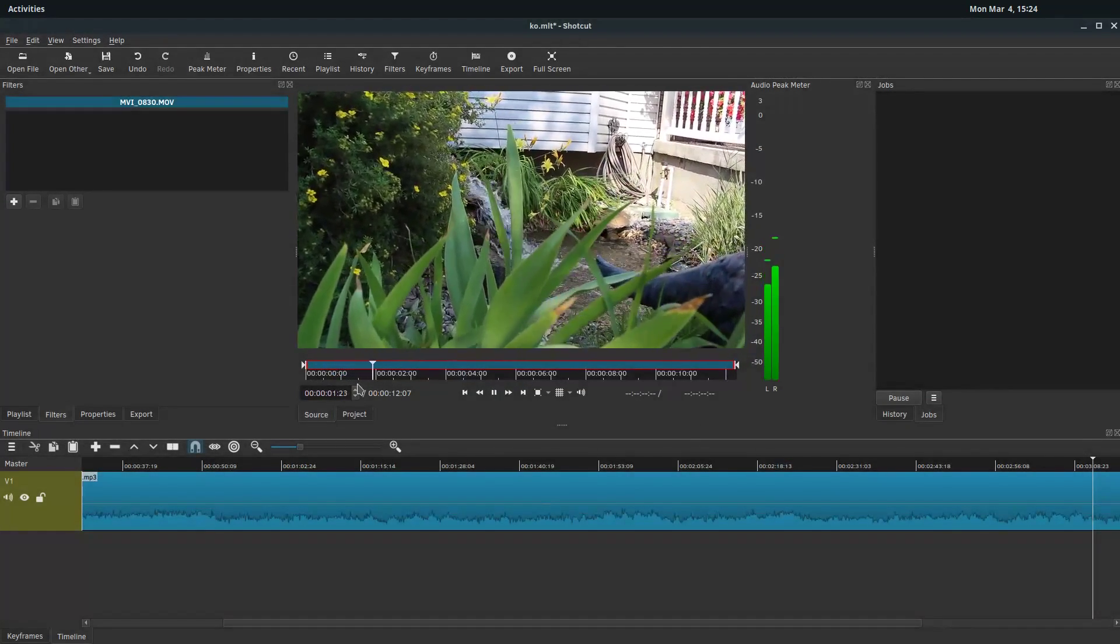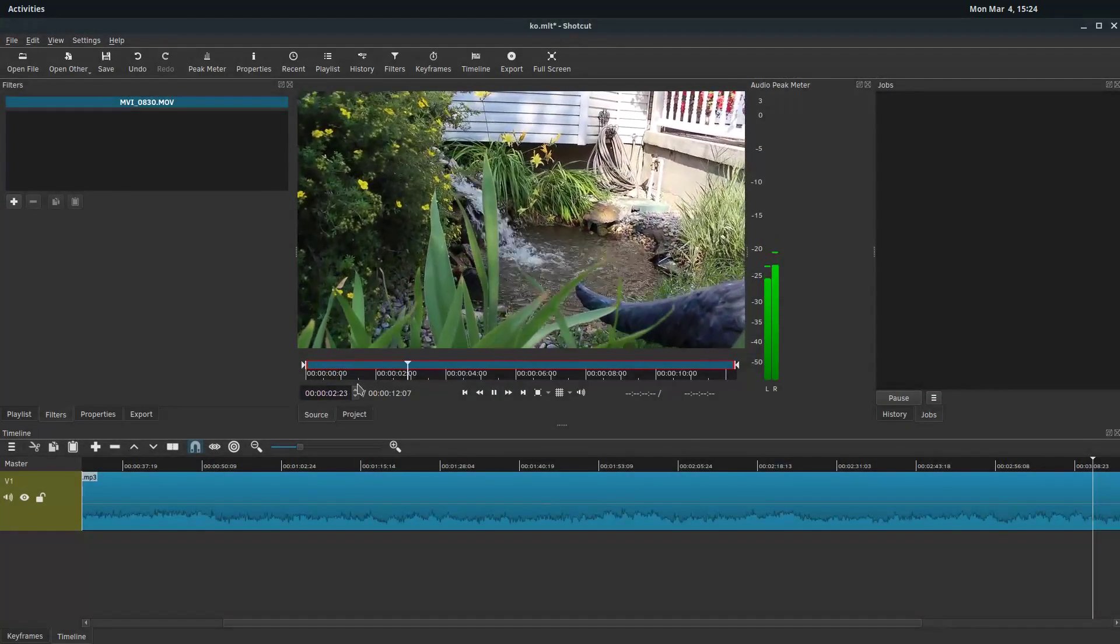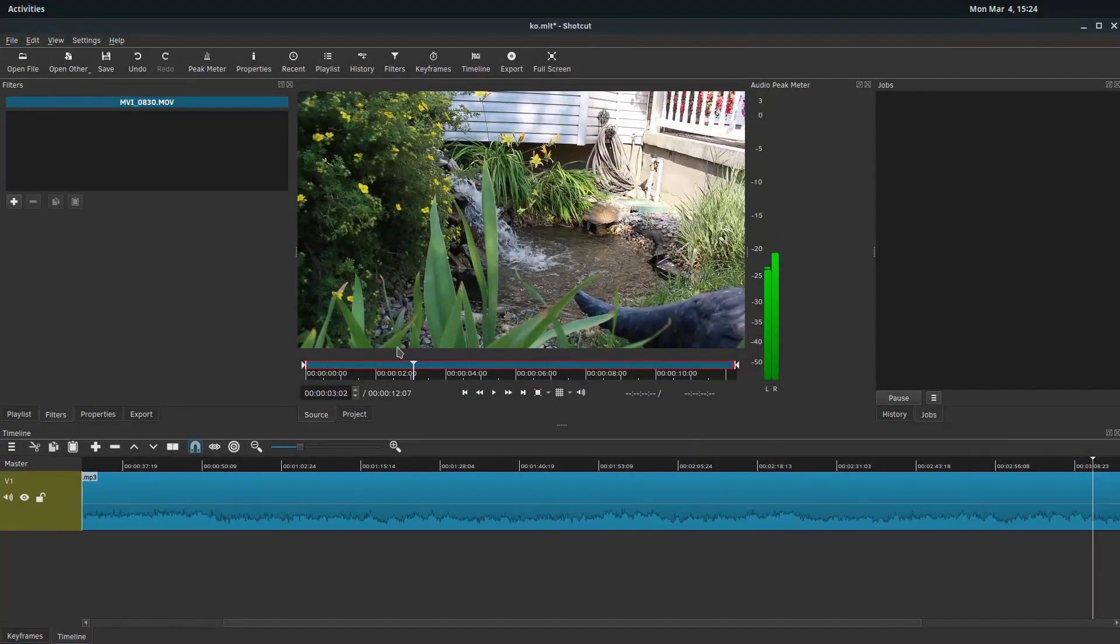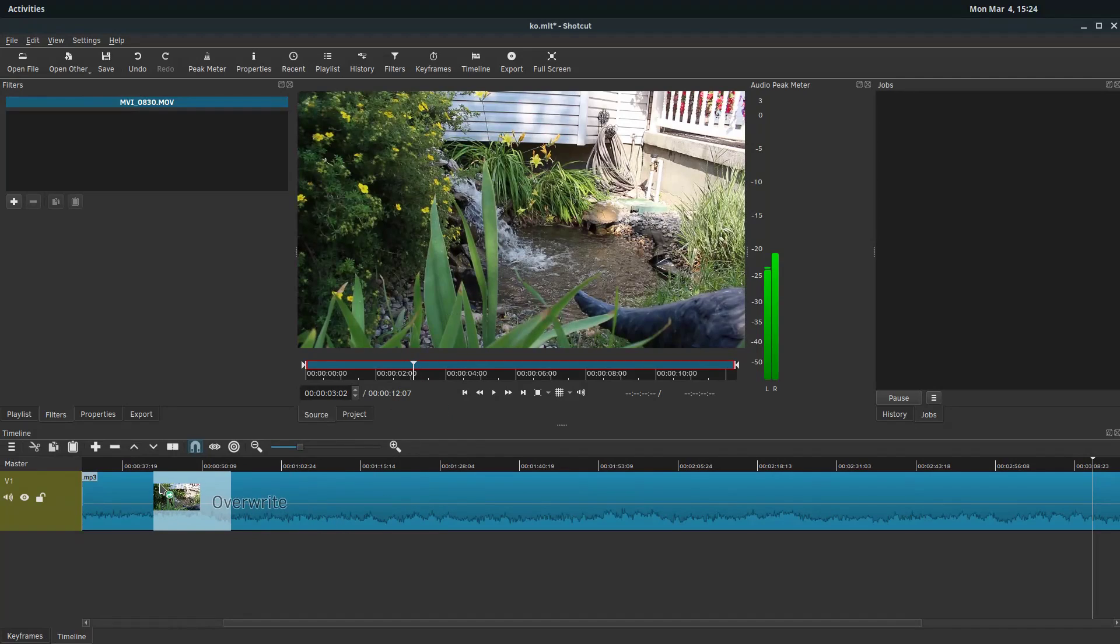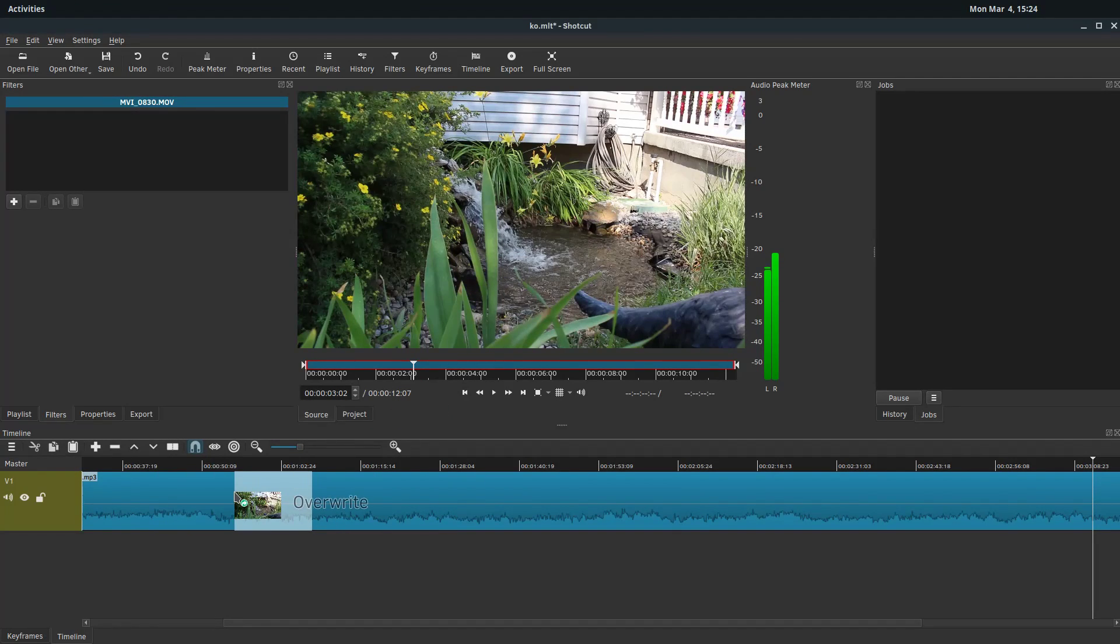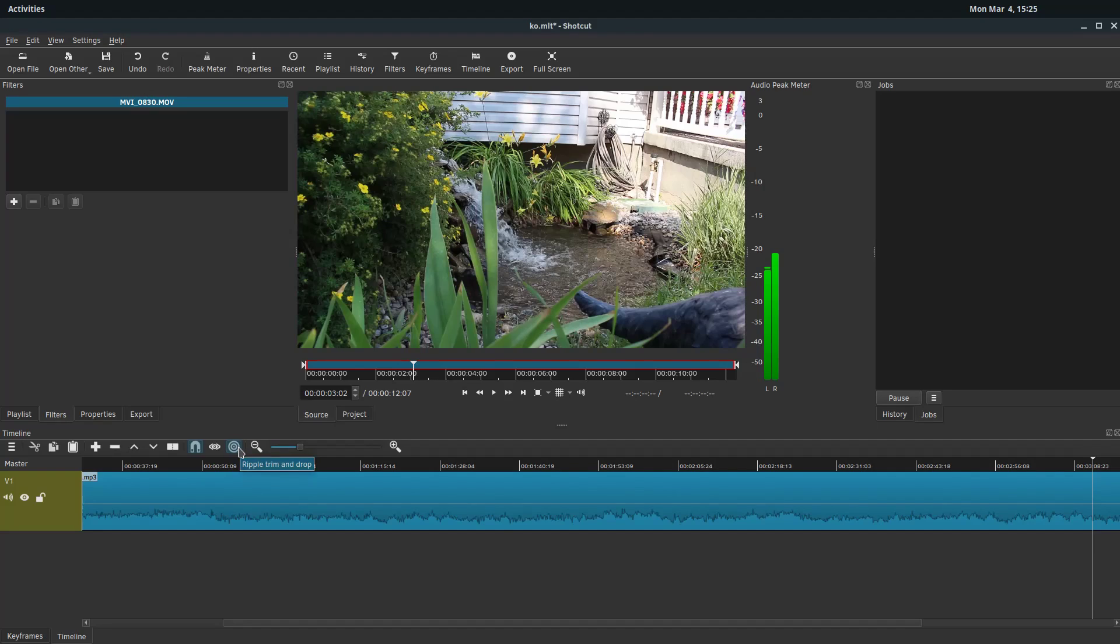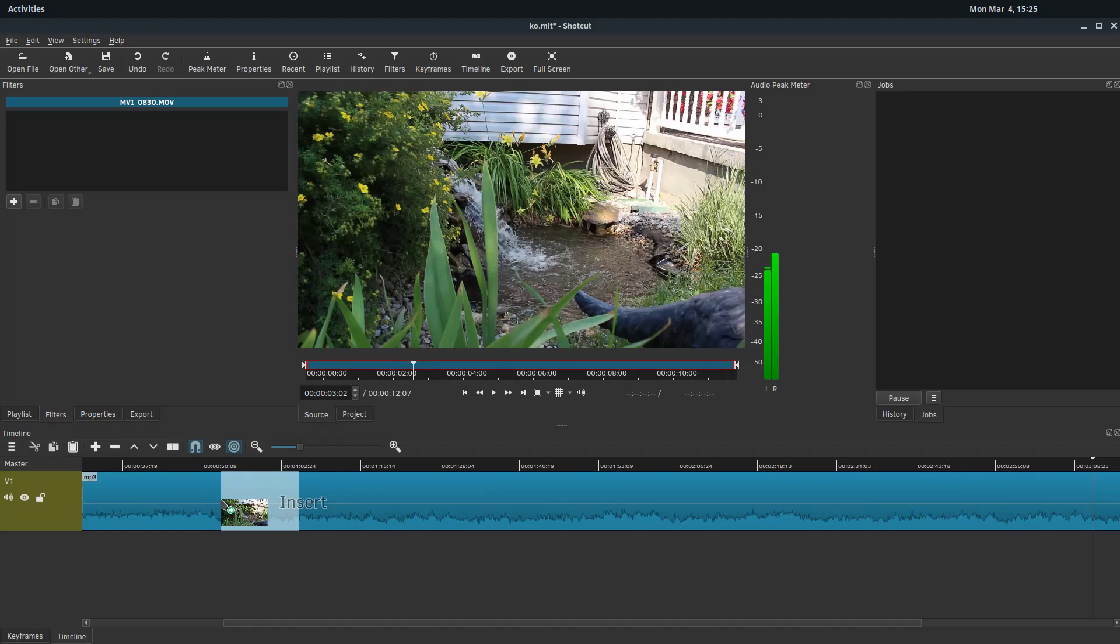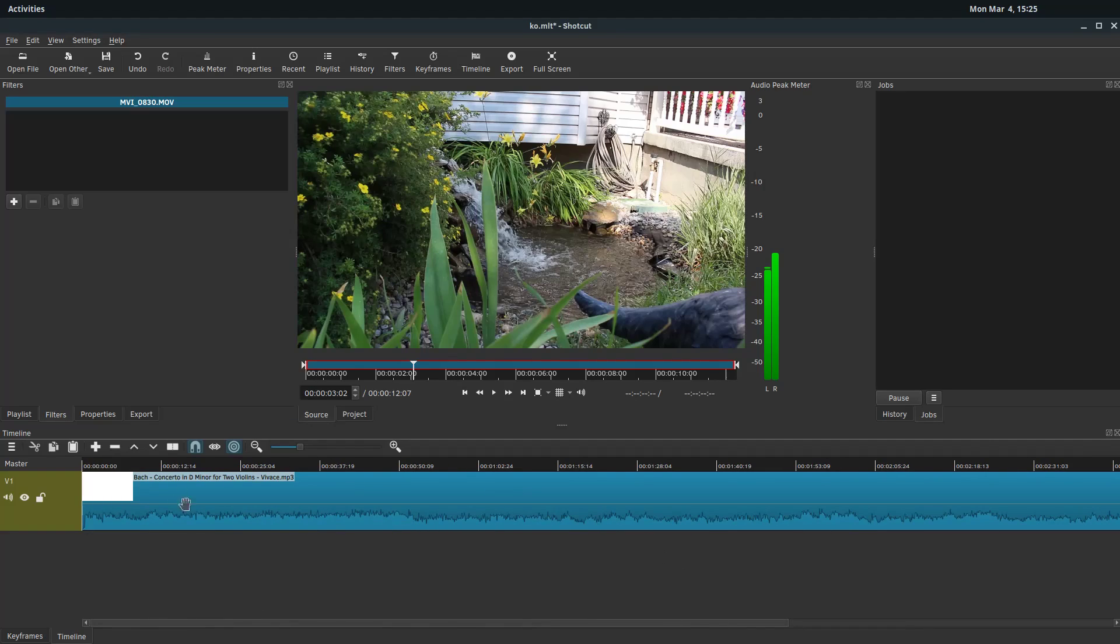So this clip already has some audio associated with it. If I were to bring it down right now, it would overwrite whatever portion, this white portion, it would actually overwrite the audio. We could also do if we check this little icon here, this ripple trim and drop, what it will do now, it changes from overwrite to insert. So what this will actually do is break the audio.